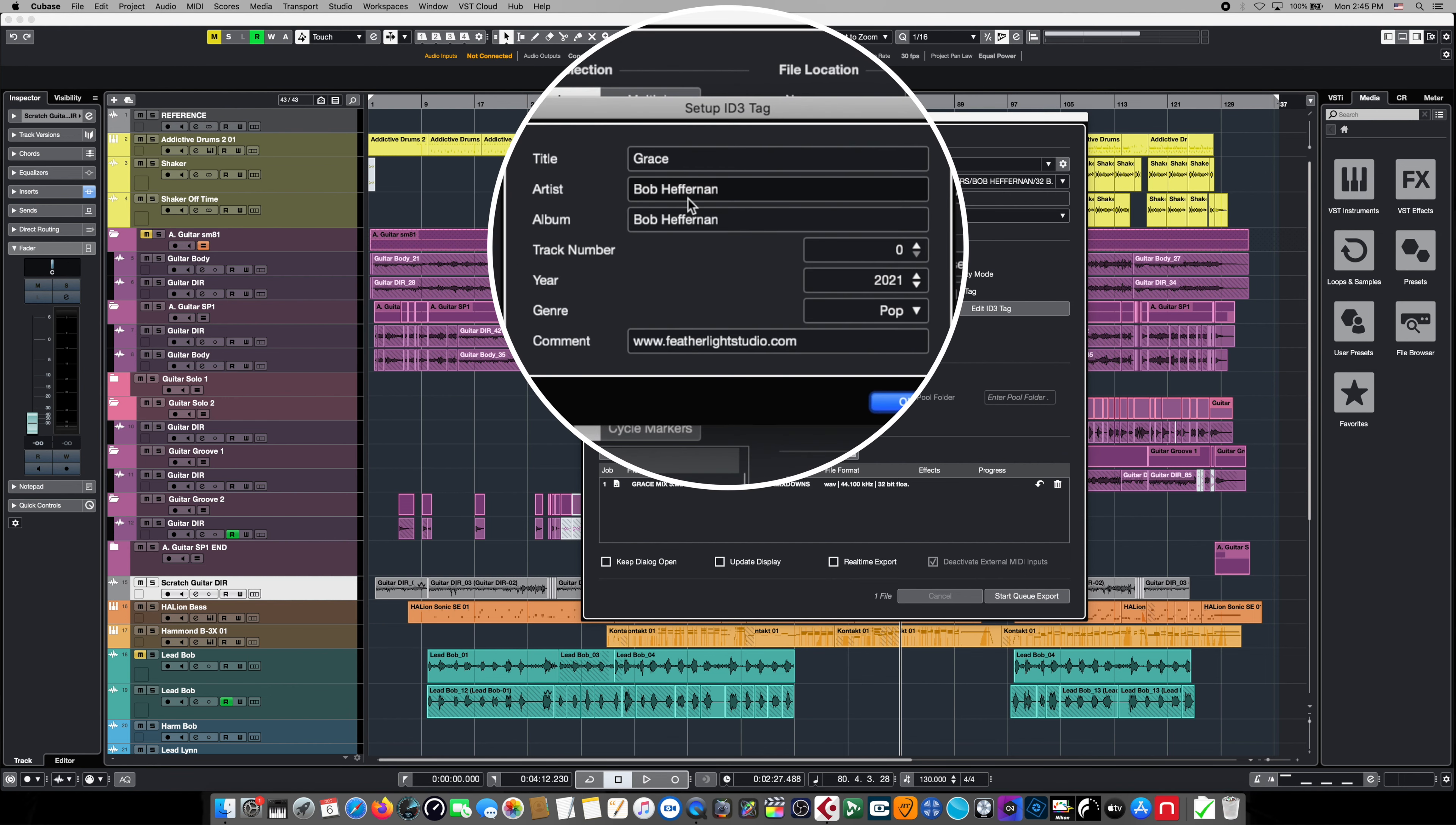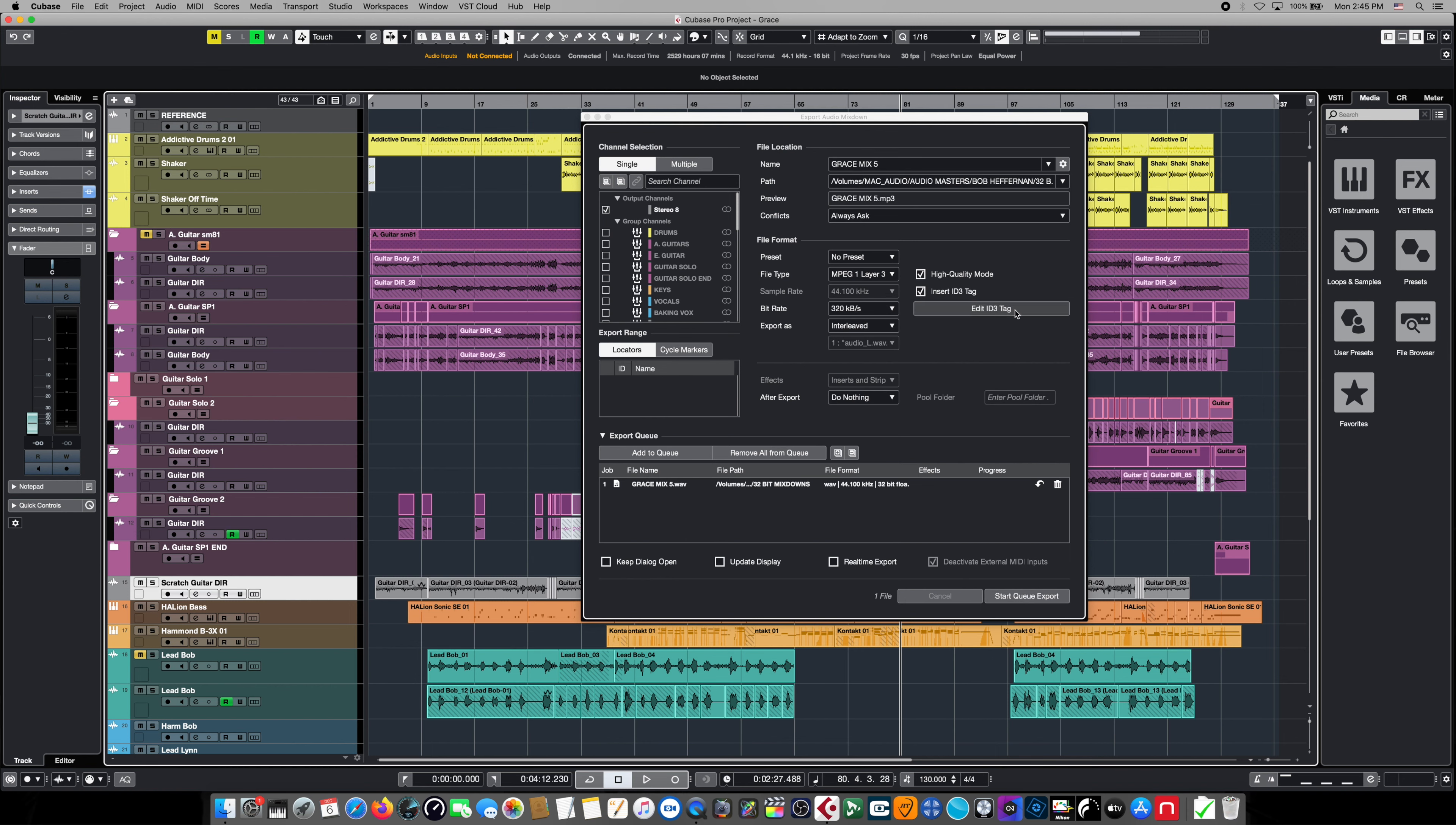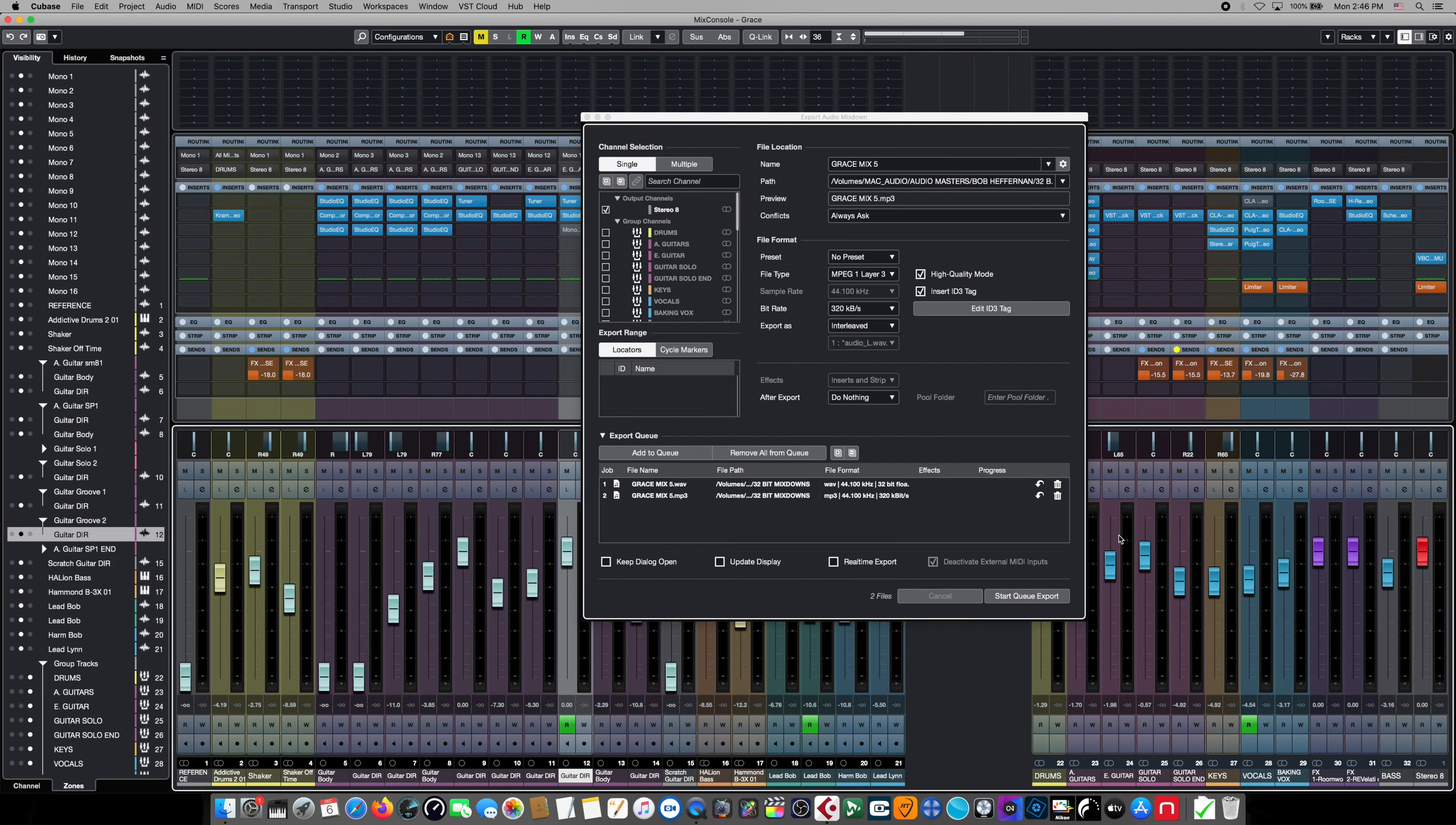From here we can make high quality MP3 mix downs and we can determine the bit rate that they're encoded at. In addition we can insert ID3 information here. We can open this up and choose the title itself and the artist, the track number, the year, the genre. We can even have a comment section and all of that is going to be included in the MP3 metadata. Once all of our choices for our MP3 mix down are made, we simply come down to the add to queue button, hit that, and that job has been added to our job queue.